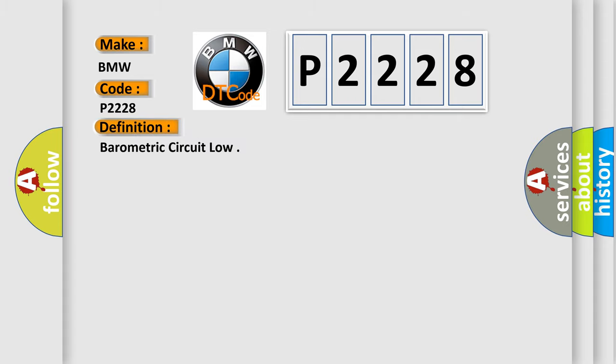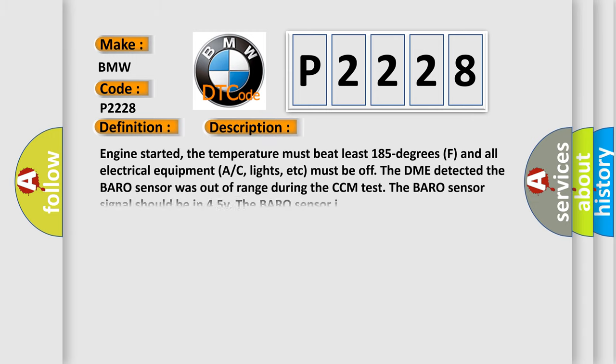The basic definition is barometric circuit low. And now this is a short description of this DTC code.